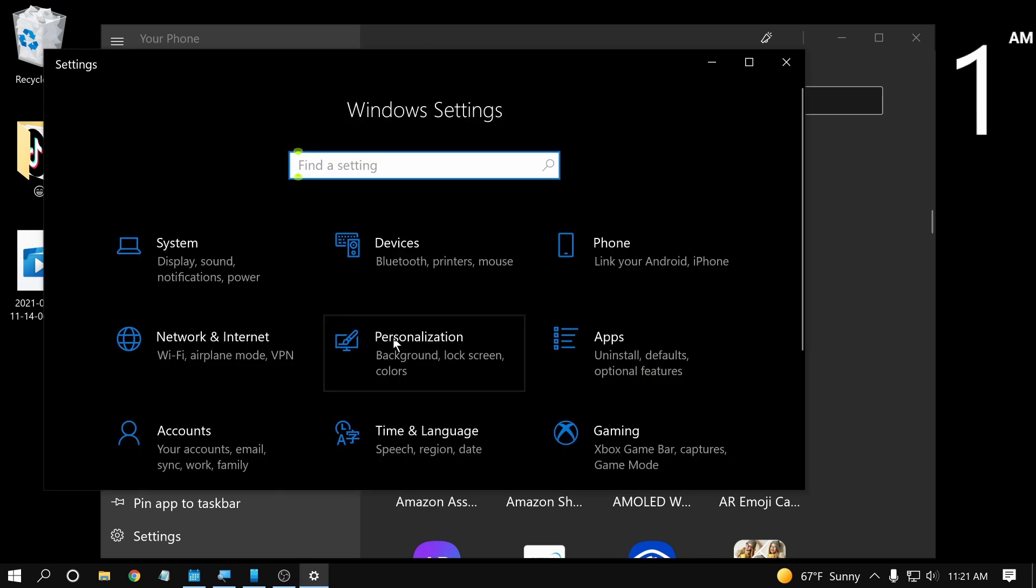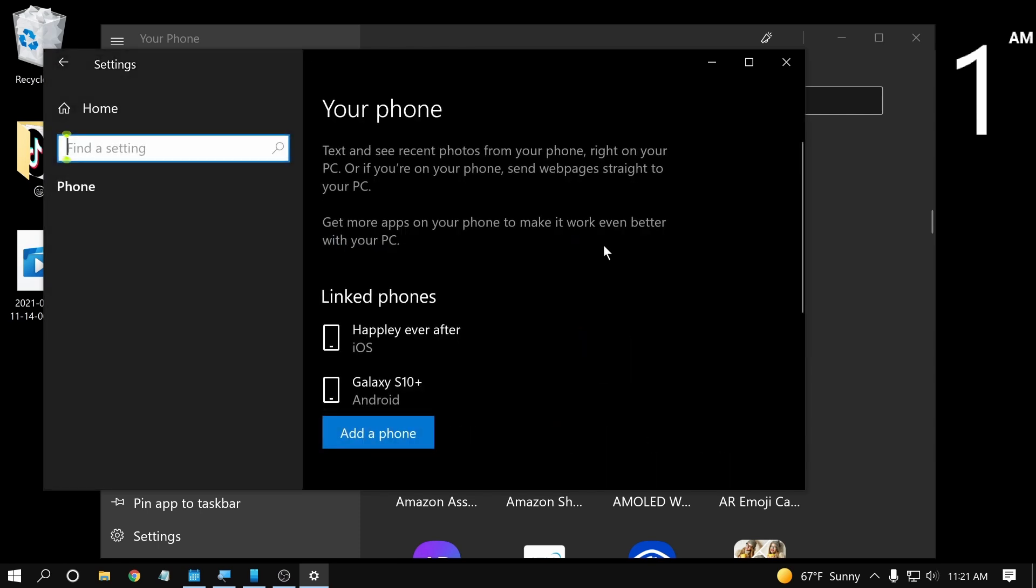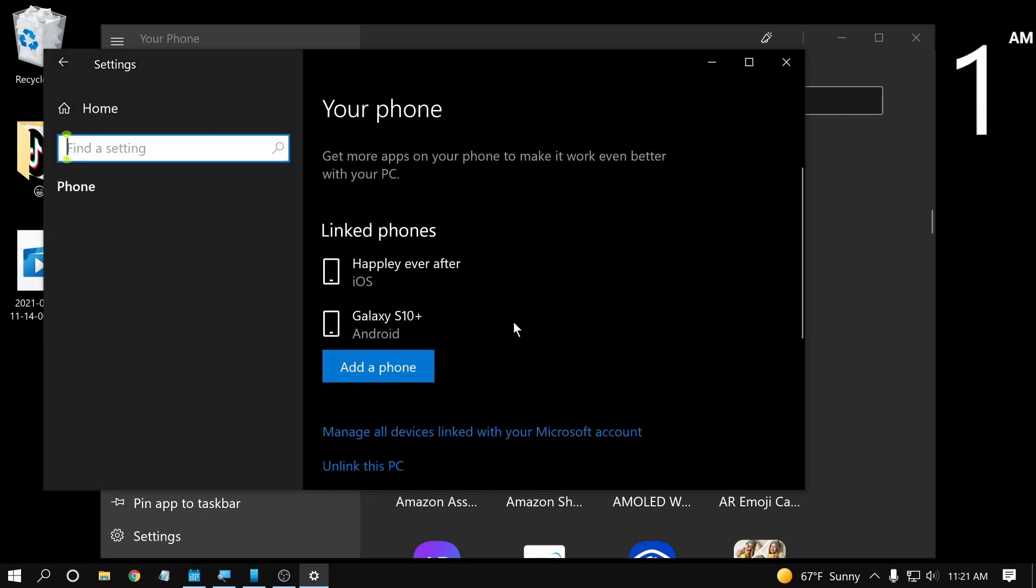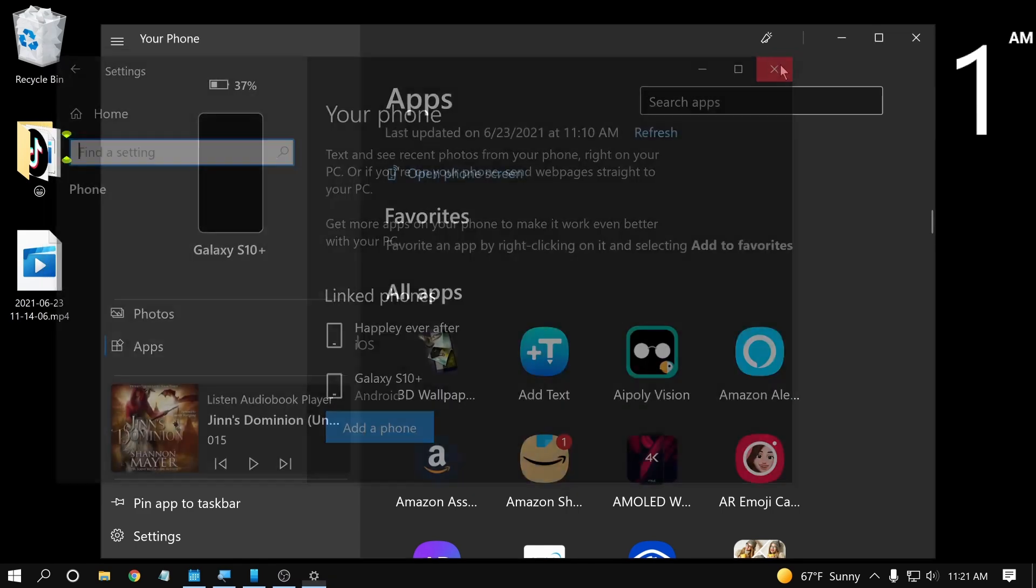To get started, you're going to go to your settings here and you're going to go to the phone section. This is where you would come to start the process, link your phones and get everything set up.